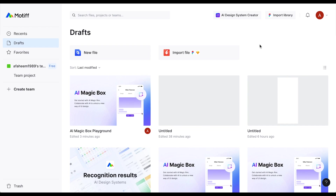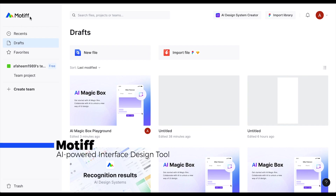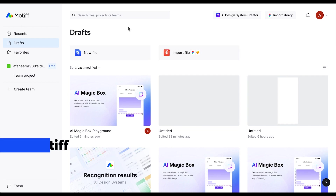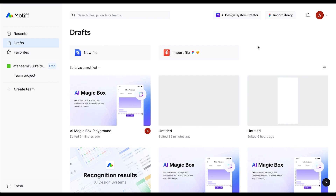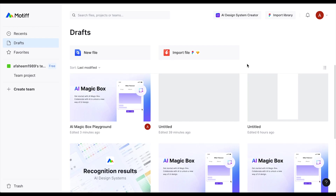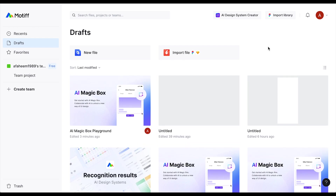Hi everyone, welcome to another UI design tutorial. Today we are not going to use Figma — we are going to use Motif, which is a really great tool. By the end of this video you will know how I love this tool and why it really impressed me.